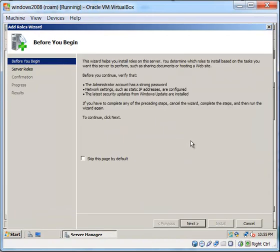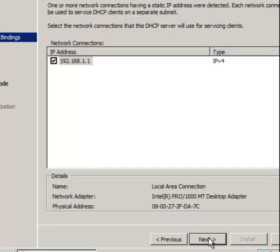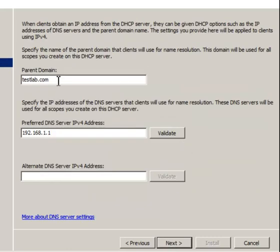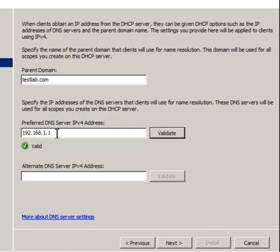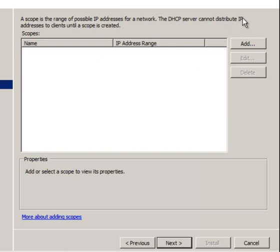Then you add a role, click Next, select DHCP Server, and click Next. As you can see, it automatically selects the IP address of the server for us. Continue clicking Next — it automatically detects the parent domain, which is testlab.com, and the DNS server hosted at 192.168.1.1, which is my server IP. When you click Validate, you'll see it's valid. Click Next, and you can ignore the next screen.